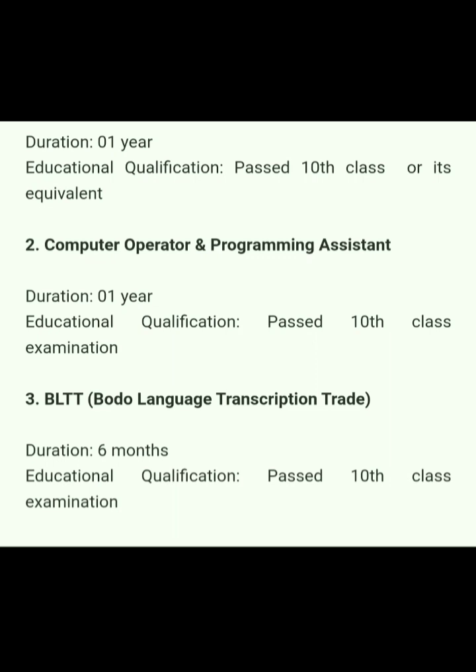BLTT — Body Language Transcription — has a duration of 6 months. Educational qualification required is 10th pass.